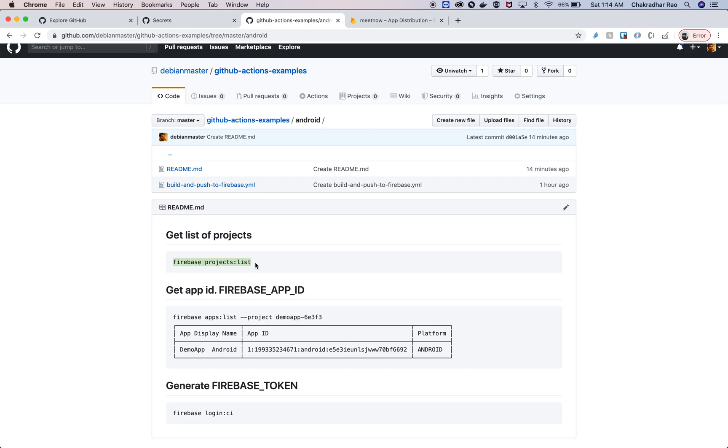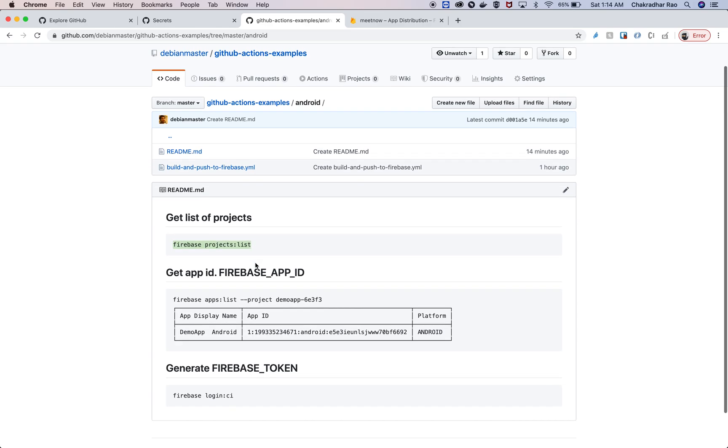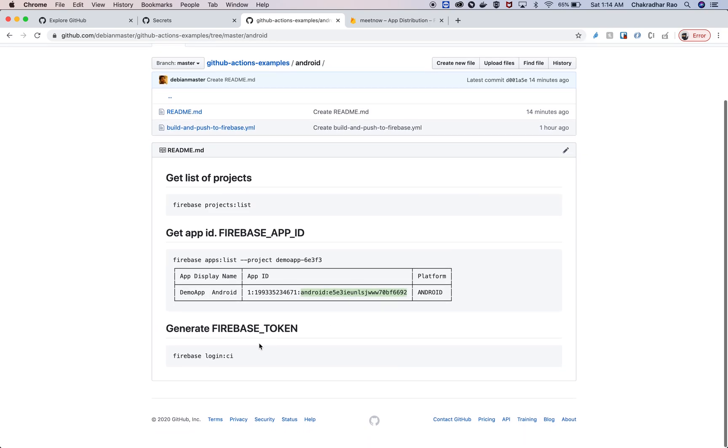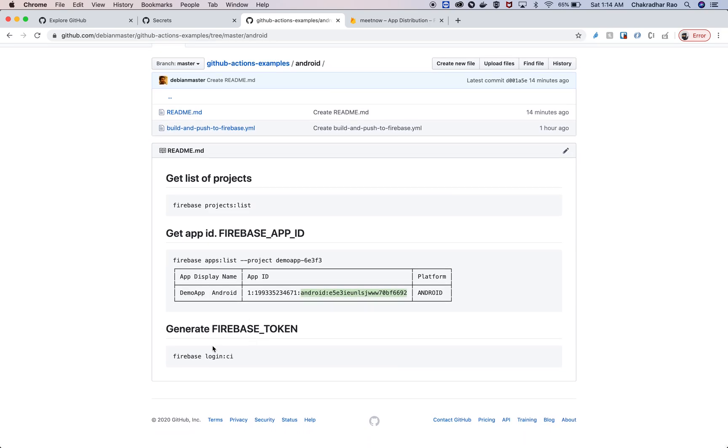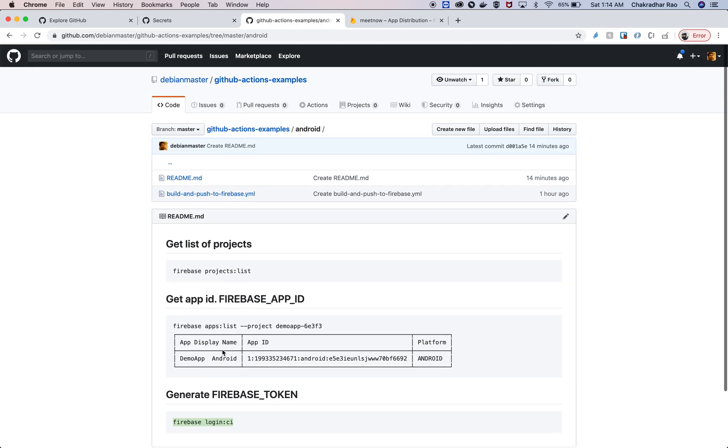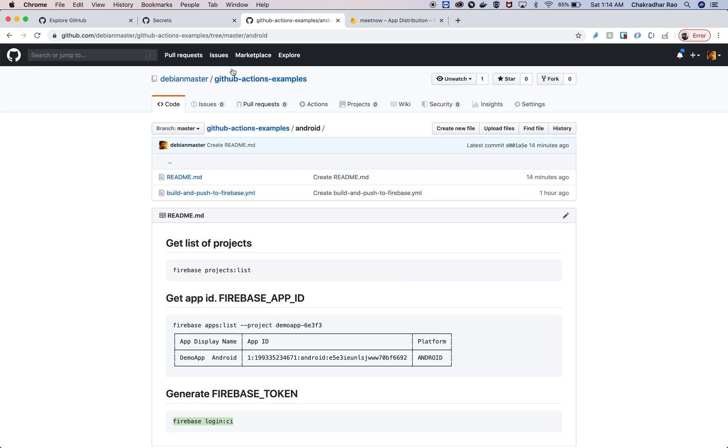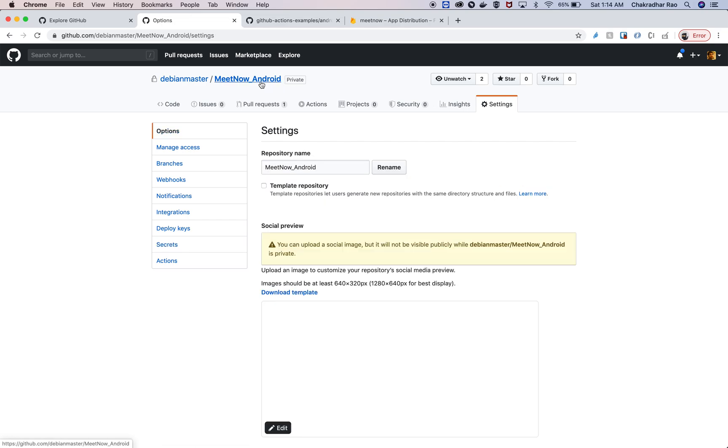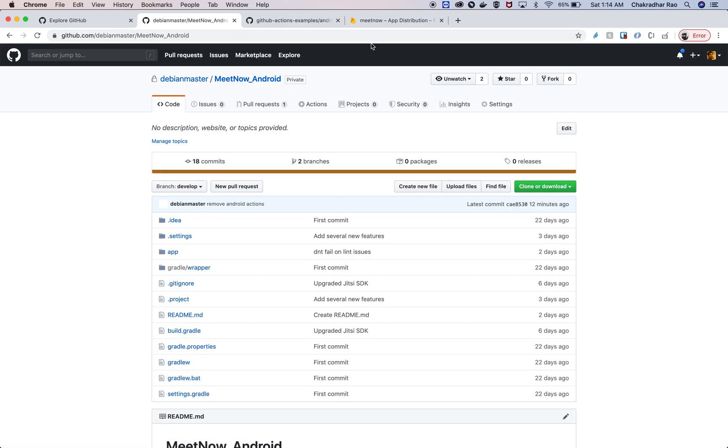You have to get the projects list and then the Firebase apps list. With the project name, you can get the application ID, and this is the application ID you need to use. Then you have to generate a Firebase token as well. To generate a Firebase token, you can use this command to generate the token. These two items you have to store in the secret section of the repository here.